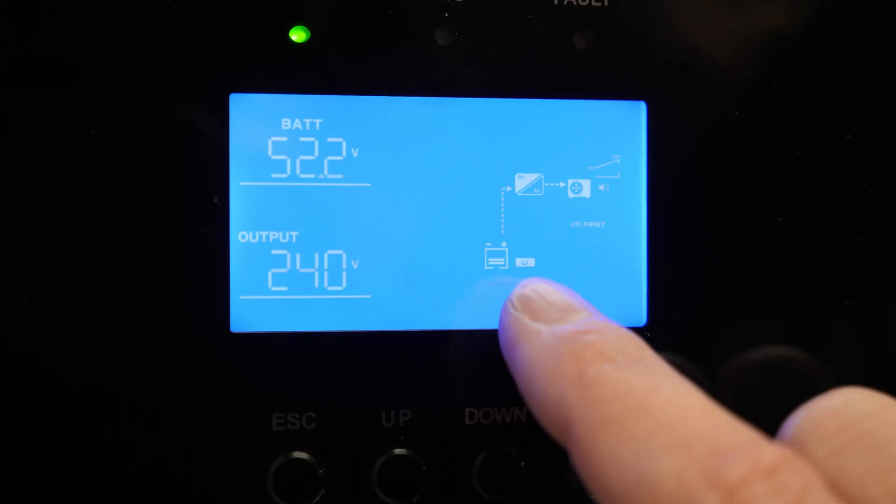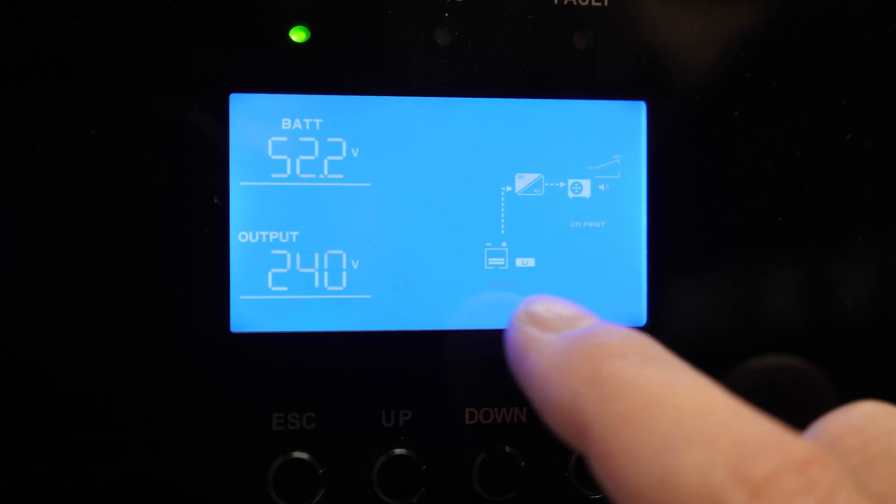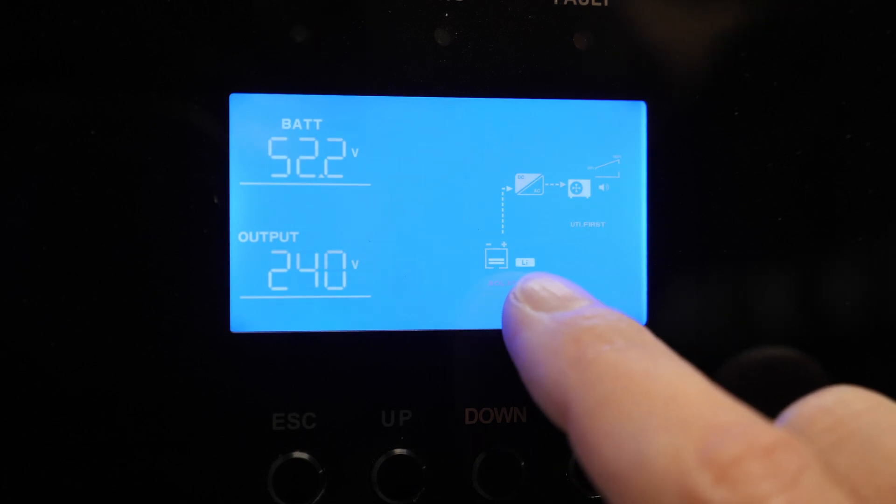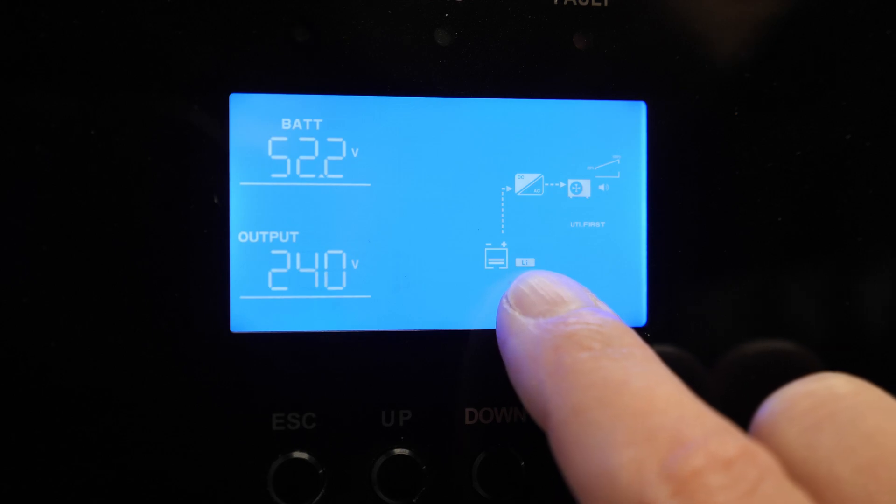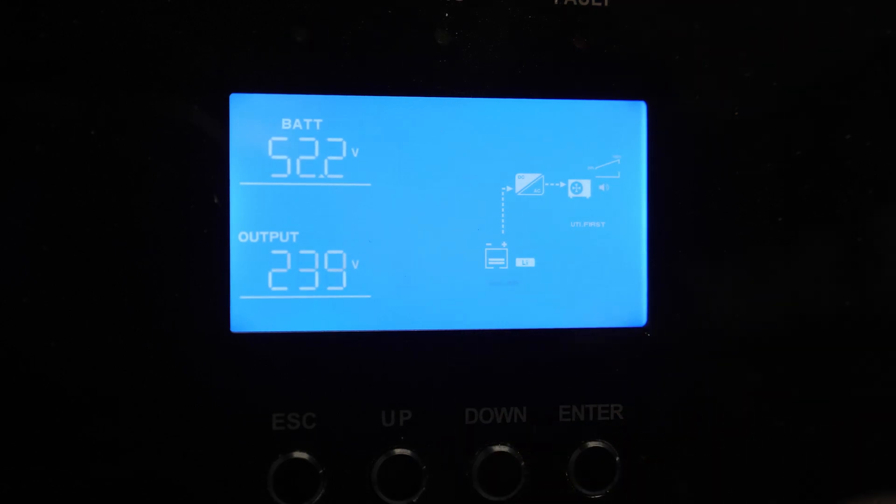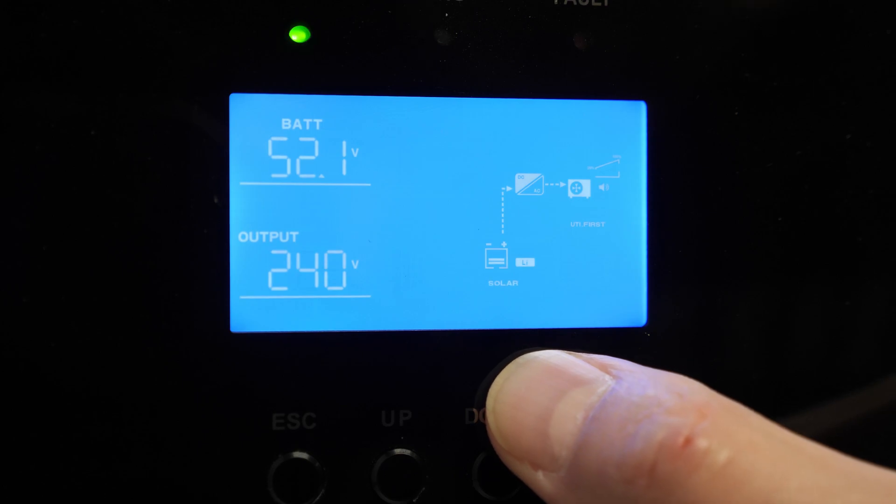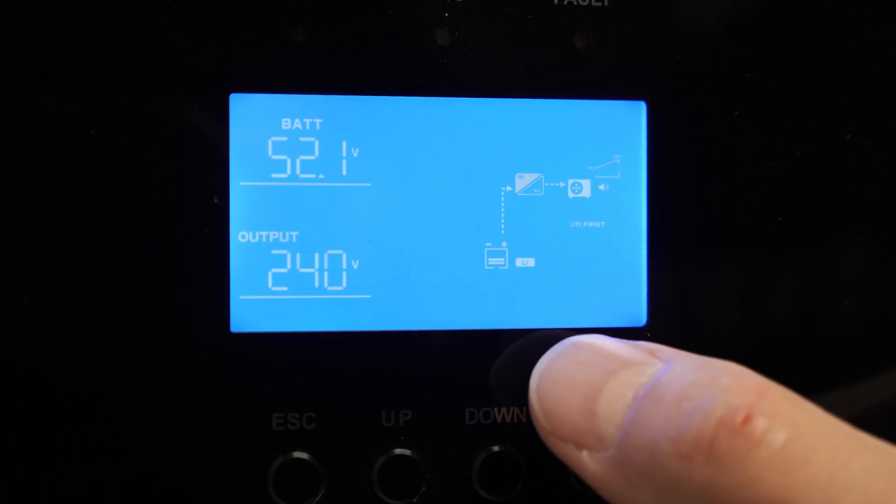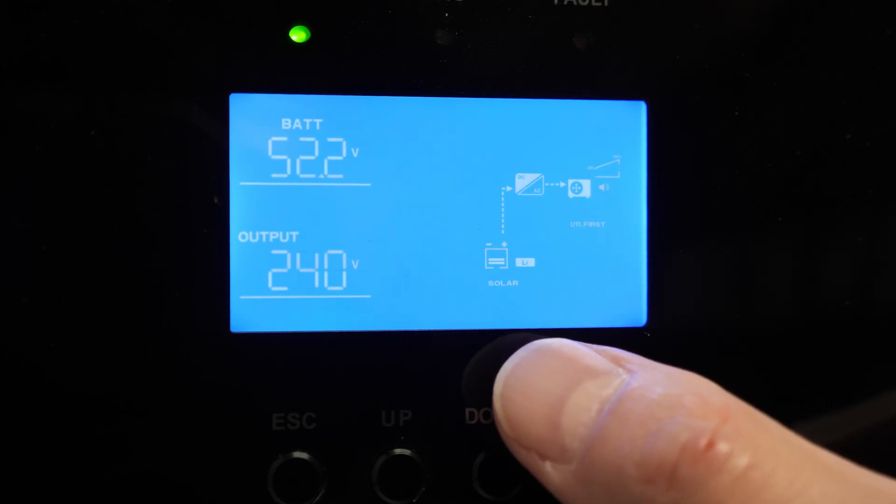There you go. Now the fault just went away and we are fully connected. You can see that by the Li right there for lithium and we should be good to go.